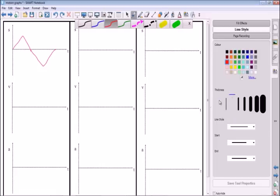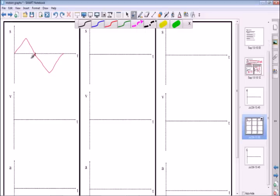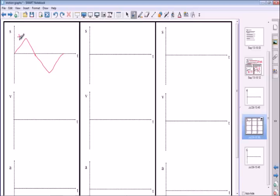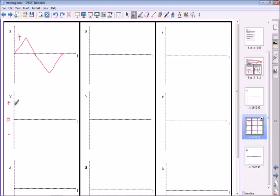The gradient here, which we're assuming is constant, is positive and constant. So up until this point here - which corresponds to a point about here on the velocity graph, since this is just a time axis - we have a positive constant gradient, and that means we have a positive constant velocity. So we're going to draw a positive constant velocity on the velocity graph.